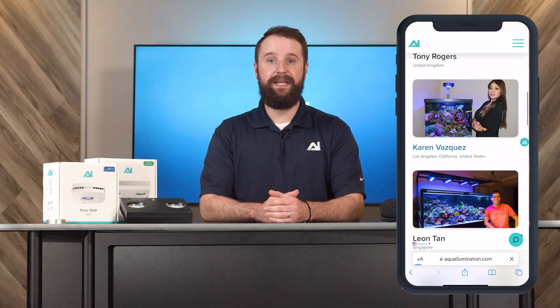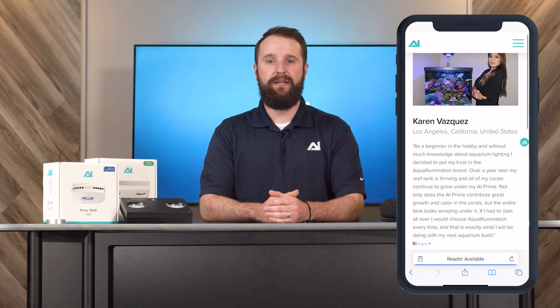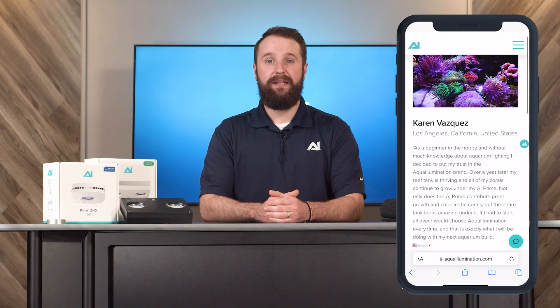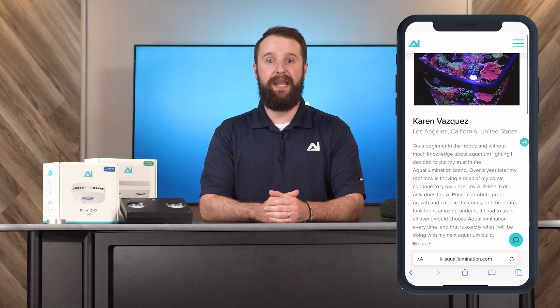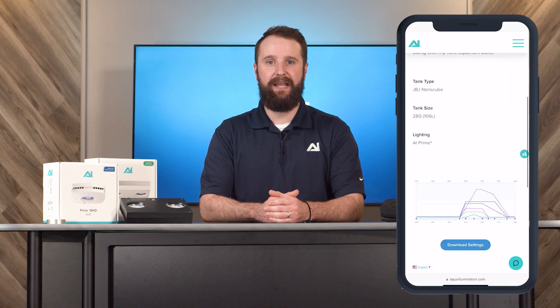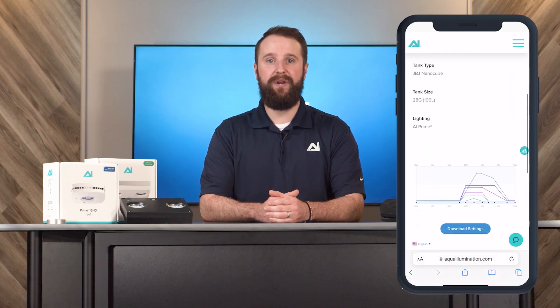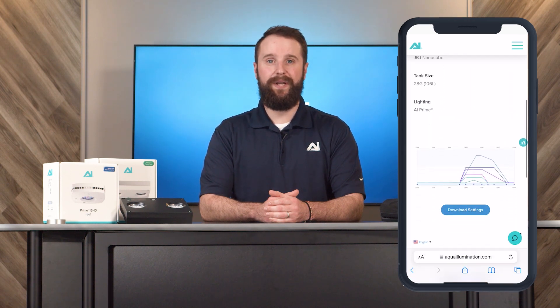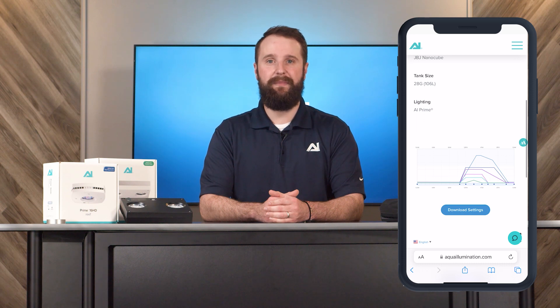When you see a tank you like, select the professional's name. This will bring you to a page that will show you more photos of their tank and give you a brief overview of their setup. When you scroll down, you'll see what their schedule will look like in the MyAI app.